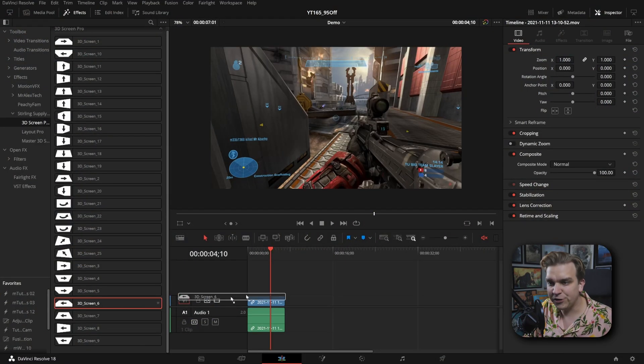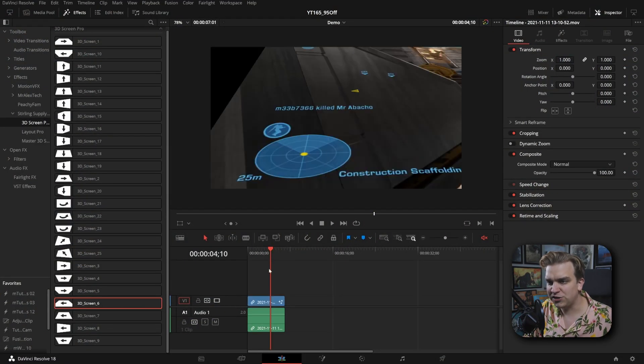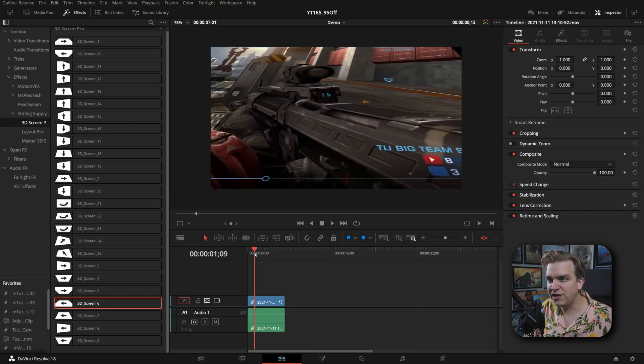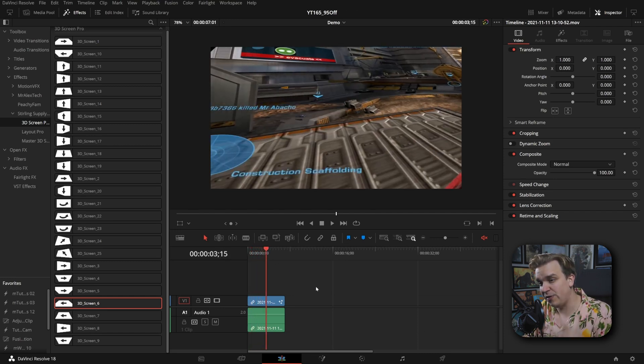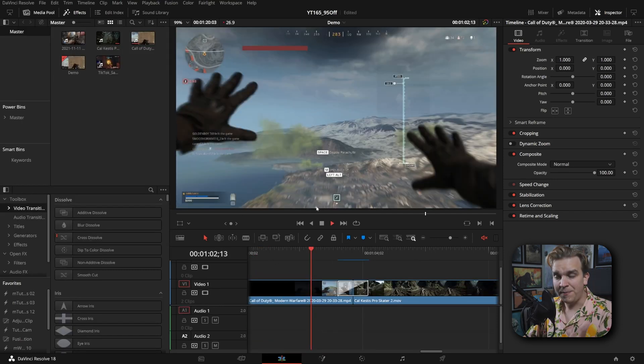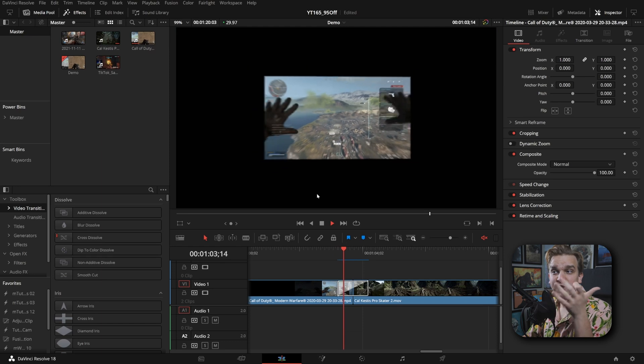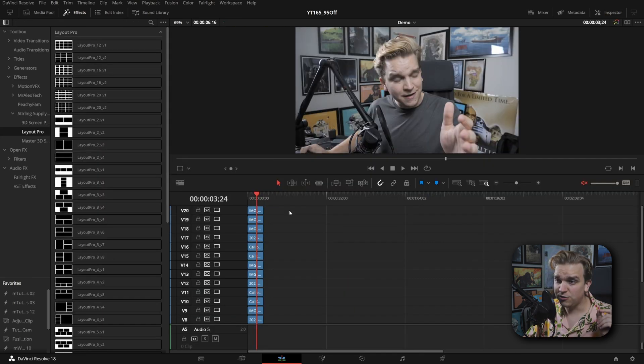But this year, I also started building out a collection of premium paid products. I have 3D Screen Pro, which instantly creates a pre-animated camera move in 3D space for any clip you toss it on, and a pack of really slick 3D transitions. I also have Layout Pro,